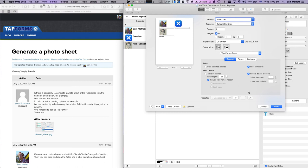And that's how we generate a quick and simple photo sheet in TapForms 5.